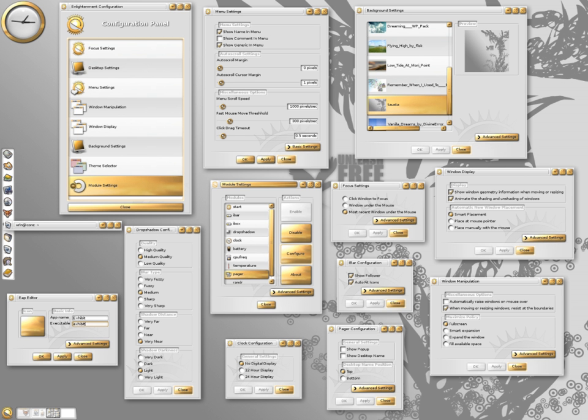It also includes customization for desktop background, pager, tooltip and auto-raise settings, as well as a special effects dialog, including a desktop effect.